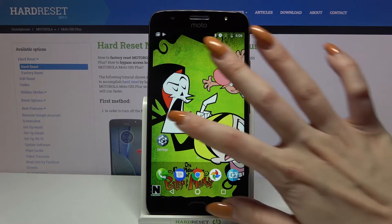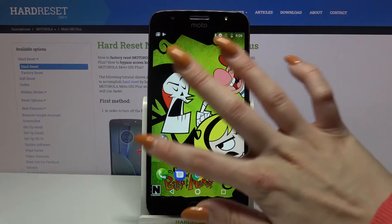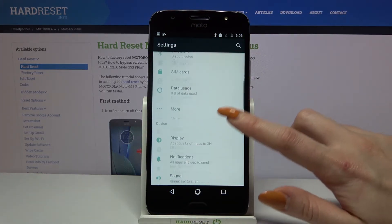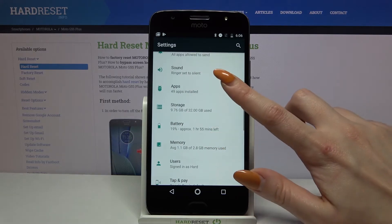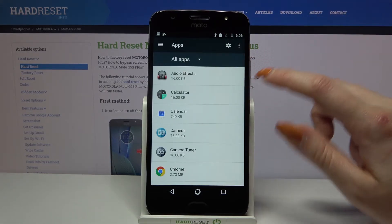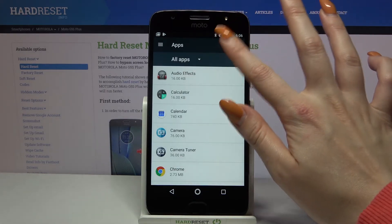Start by going into Settings. Now scroll down and choose Apps. Then click on the Gear icon.